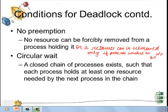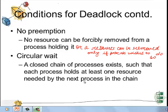The third condition is no preemption, which means no resource can be forcibly removed from a process holding it — a resource can only be released if the process wishes to do so. The fourth and last condition is circular wait, which means a closed chain of processes exists such that each process holds at least one resource needed by the next process in the chain, but that request cannot be granted since the resource is already held by another process.